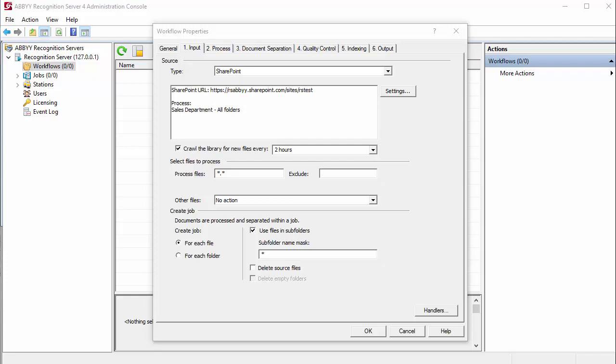You can also process Office files in ABBYY Recognition Server by using native Microsoft Office package installed on the same computer as ABBYY Recognition Server. To set up processing by Microsoft Office package, tap the Handlers button.